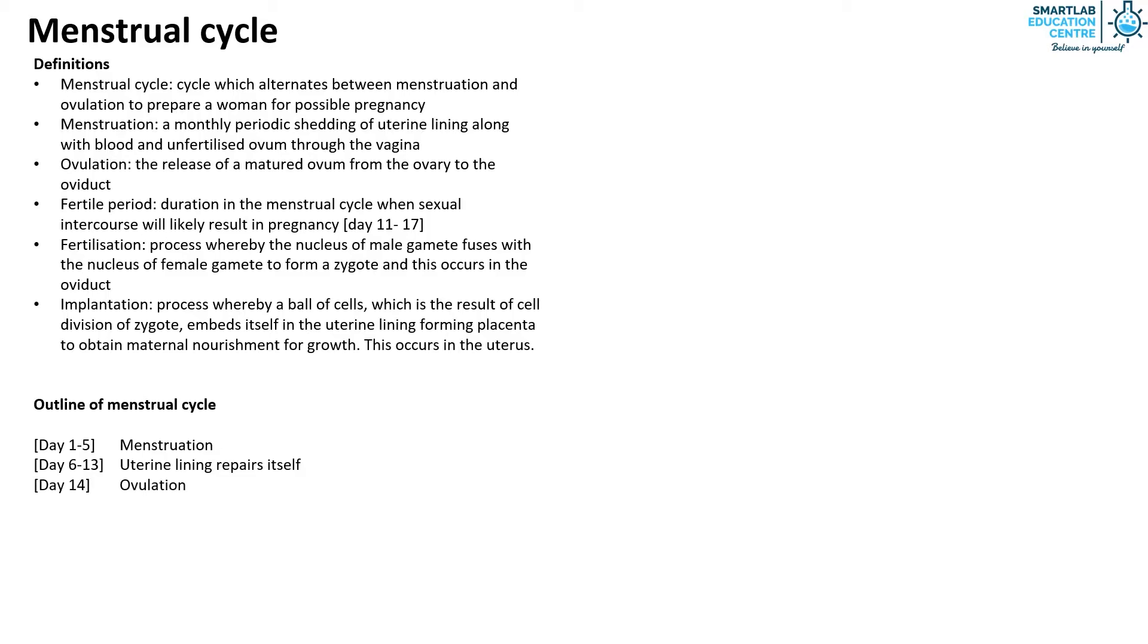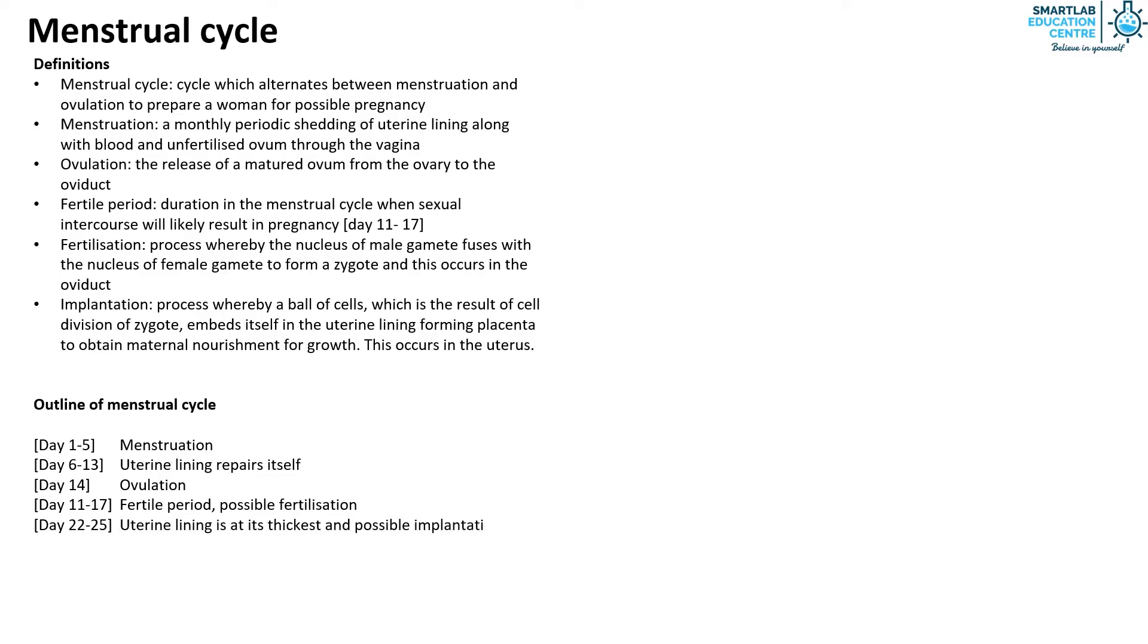From day 11 to 17, it is the fertile period whereby possible fertilization might occur. From day 22 to 25 is when the uterine lining is at its thickest as it prepares for possible implantation. On day 28,